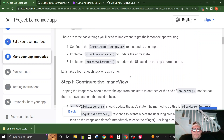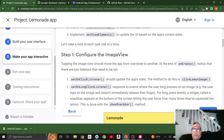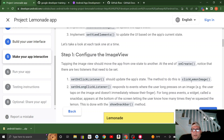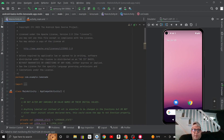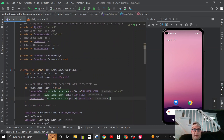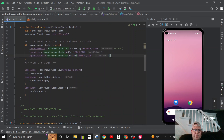Step one: configure the image view. Tapping the image view should move the app from one state to another. At the end of on_create, there are two listeners that need to be set. The set_on_click_listener should update the app state — the method to do this is click_lemon_image. So in the set_on_click_listener, all I did was make a call to the click_lemon_image function. The first 'to do' in the starter code was right here in this set_on_click_listener.